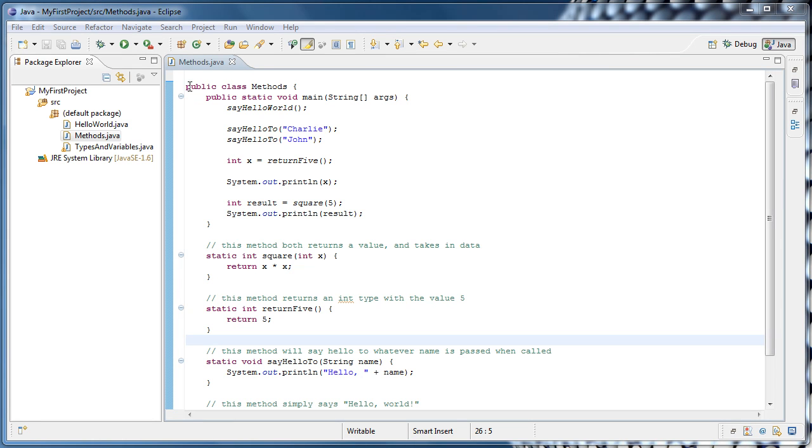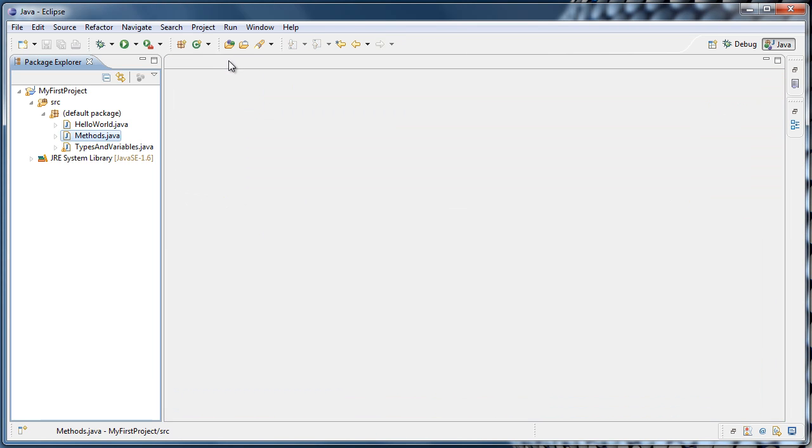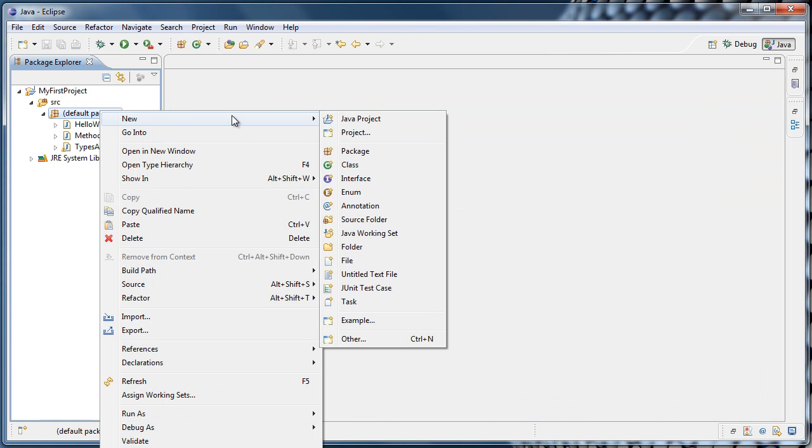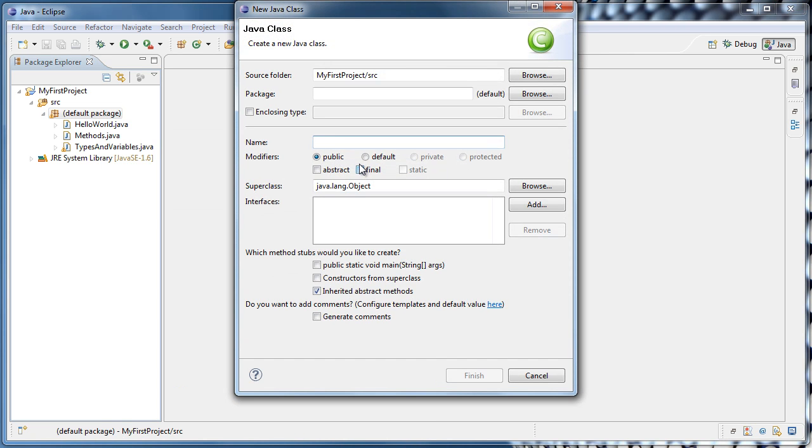Let's get started by closing our methods.java file, right-clicking the default package, selecting New, and Class. For the class name, I'm going to type Scope, and click Finish.